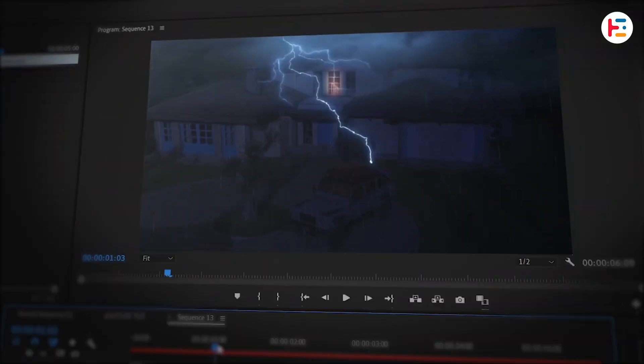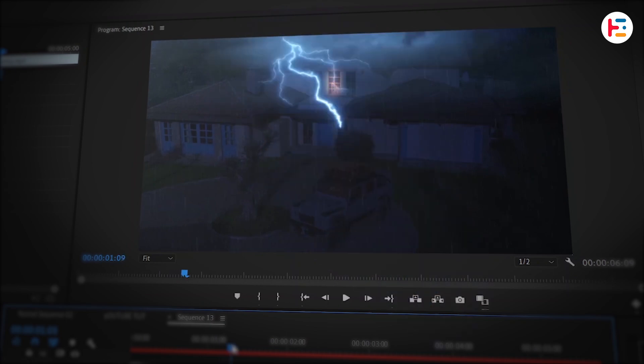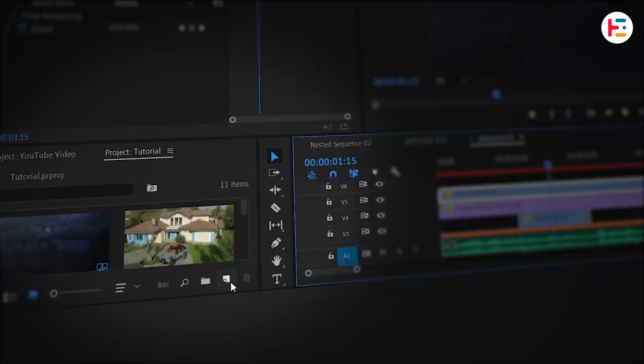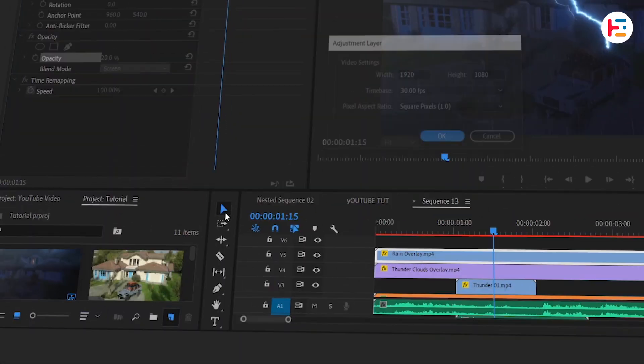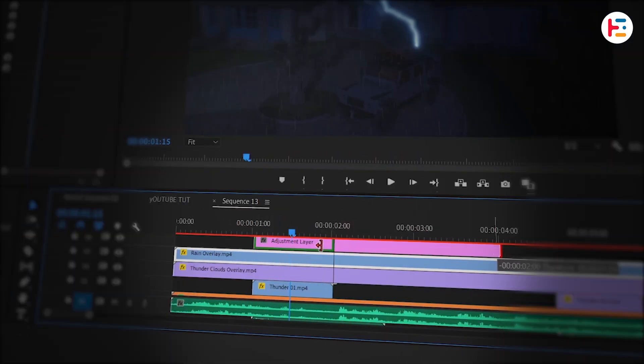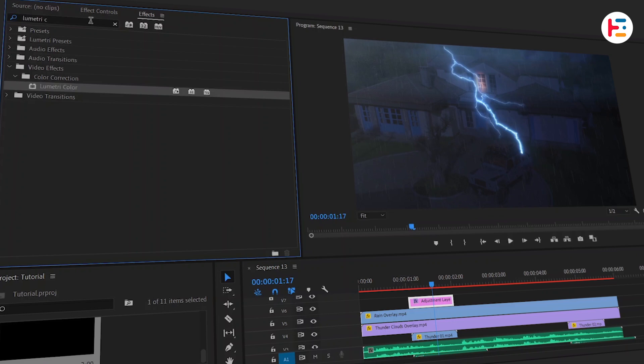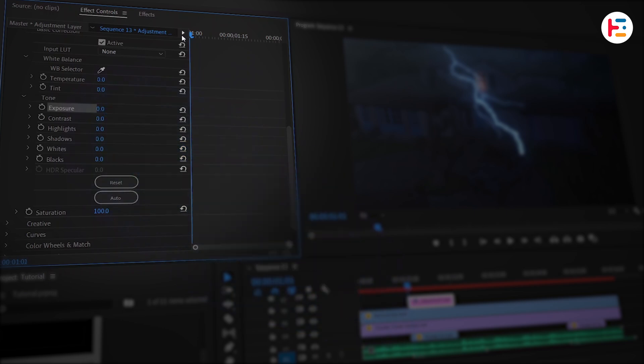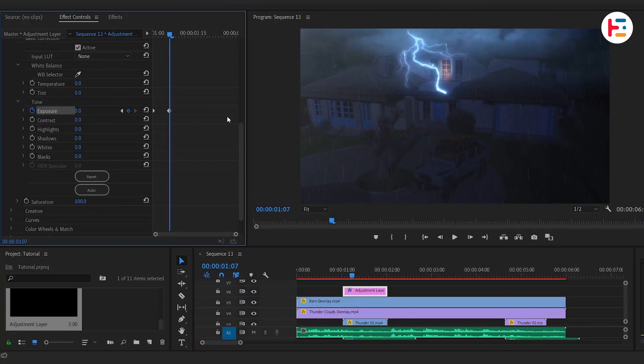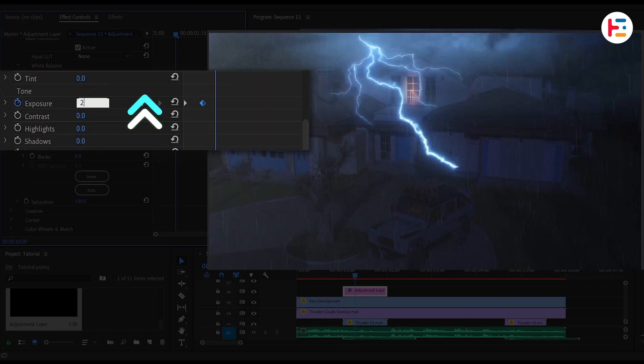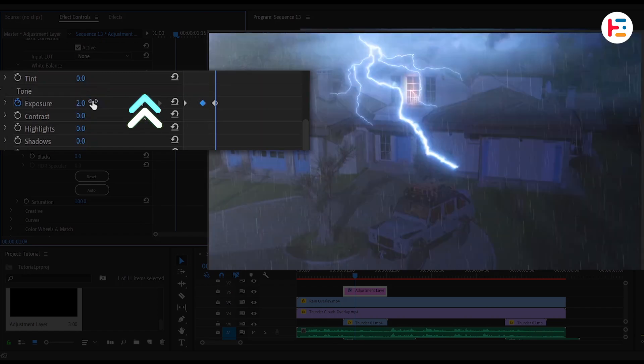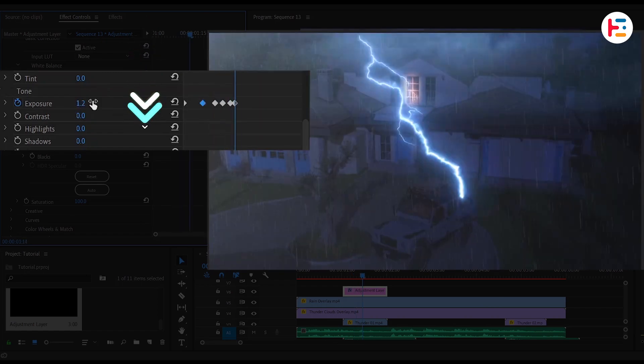Now, based on the intensity of the lightning, you'll want to create environmental light changes. To do this, from Project Panel, create a new adjustment layer that matches the frames where the Thunder overlay is active. Apply the Lumetri color effect to this adjustment layer and use the Exposure parameter to simulate lightning flashes. Start by clicking the stopwatch next to Exposure and frame by frame, increase the exposure during bright moments and lower it when the light dims.